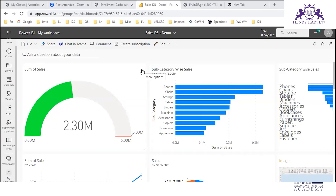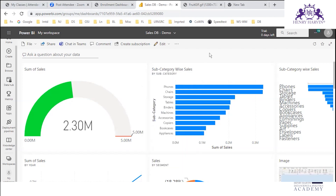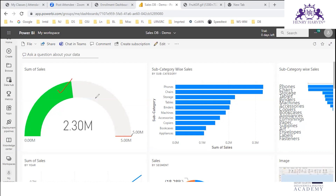Now we will see about data alerts. Data alerts can be created for three kinds of visualizations: one is for gauges, another is for KPIs, and the third one is for text values — the totals. So for these three kinds of visualizations, we can create data alerts.